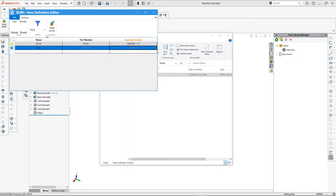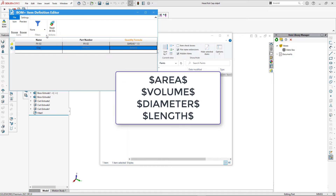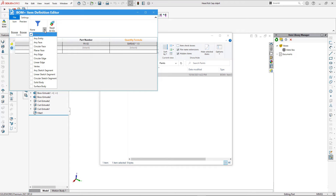There are more placeholders you can use to calculate dynamic quantity, including area, volume, diameter, and length. The paint item will need to be attached to an entity, so we can define a filter of what entities are supported — in our case it will be solid body, surface body, or any face.